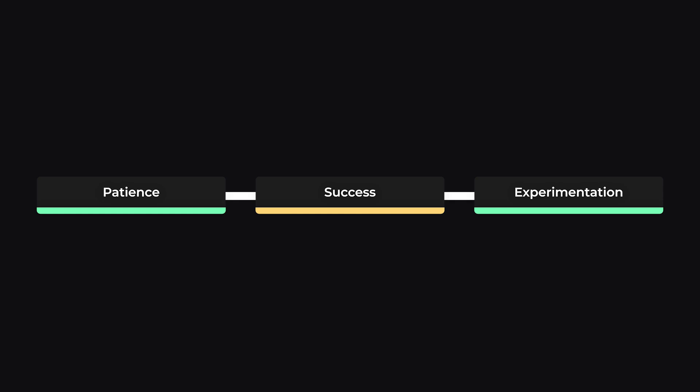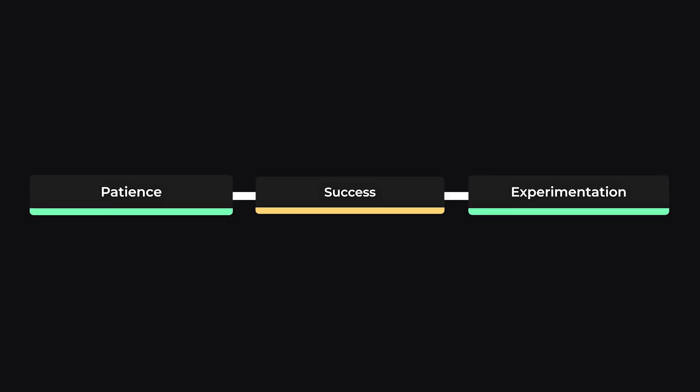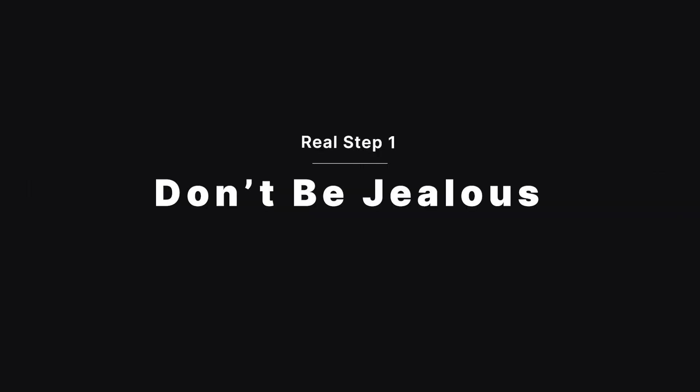At the end of the day, patience and experimentation are the main keys to success. Don't be jealous of people who succeed. They have most likely experienced all the difficult situations you are experiencing. And their success might not be as perfect as you think.